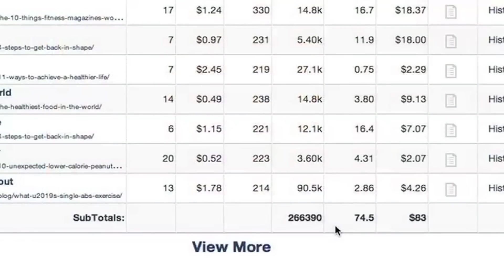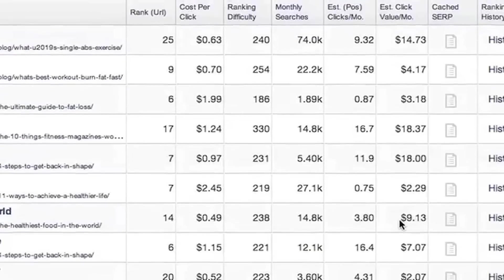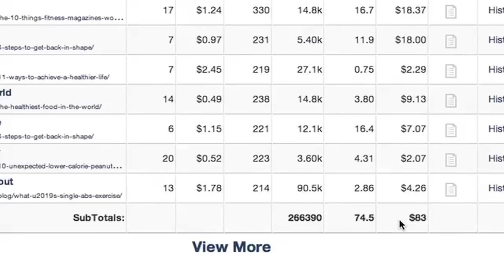When all these rows are added up, this is how much they're worth. We get this number based on how much traffic a page gets compared to the cost per click, and thus estimating an SEO value relative to what this link would cost if purchased in AdWords.